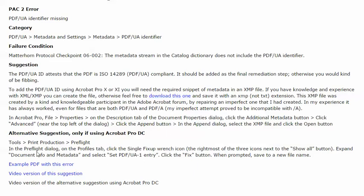So this alternative suggestion for resolving this error using Acrobat Pro DC will use this example PDF, which if you would like, you're welcome to download and use to practice fixing this error.